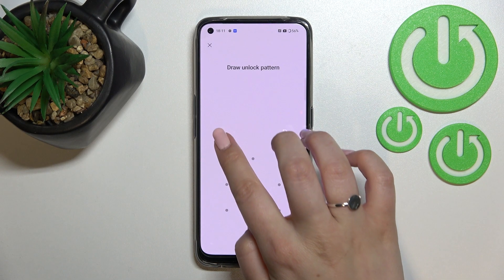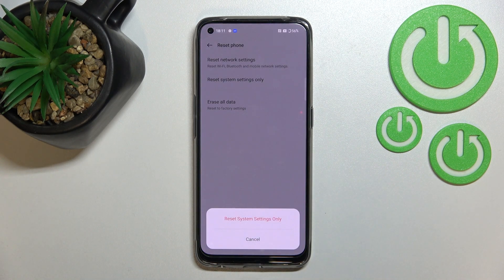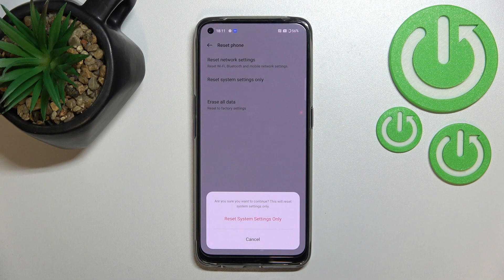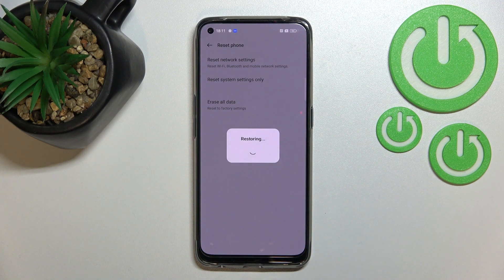If you've got any kind of screen lock, let's enter it in order to confirm the whole step and tap on reset system settings only. Your device will ask you if you really want to do it because it will reset system settings, so let's tap on it and wait a second.